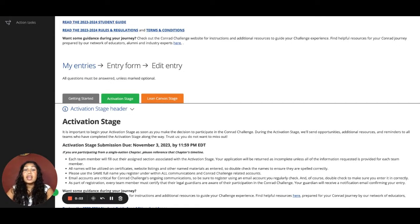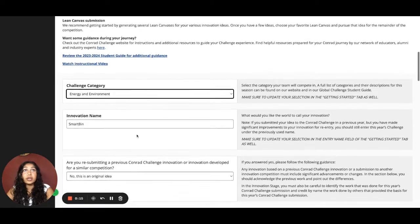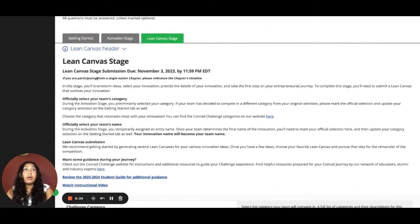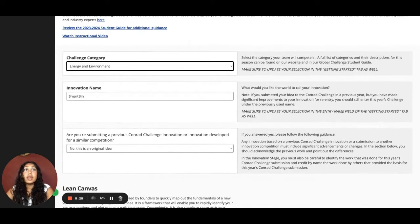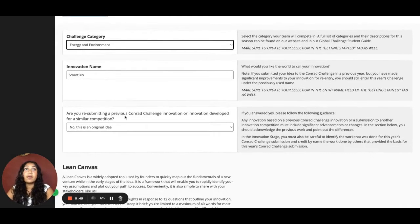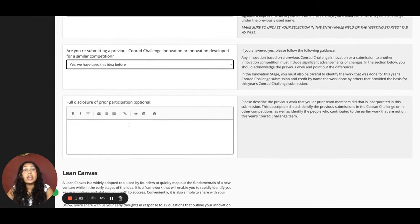After completing the activation stage, navigate to the Lean Canvas stage tab. At this point, you and your team should have decided on which idea you're going to move forward with. Now it's time to finalize which category your team would like to compete in. If you'd like to change the category from what you previously selected, update that in the Getting Started tab as well. Make sure the entry name matches the Lean Canvas stage innovation name. We also ask that you provide disclosure on whether you've used this innovation in a previous Conrad Challenge or similar competition, and if so, share an explanation of what that participation was like and what advancements you've made since.